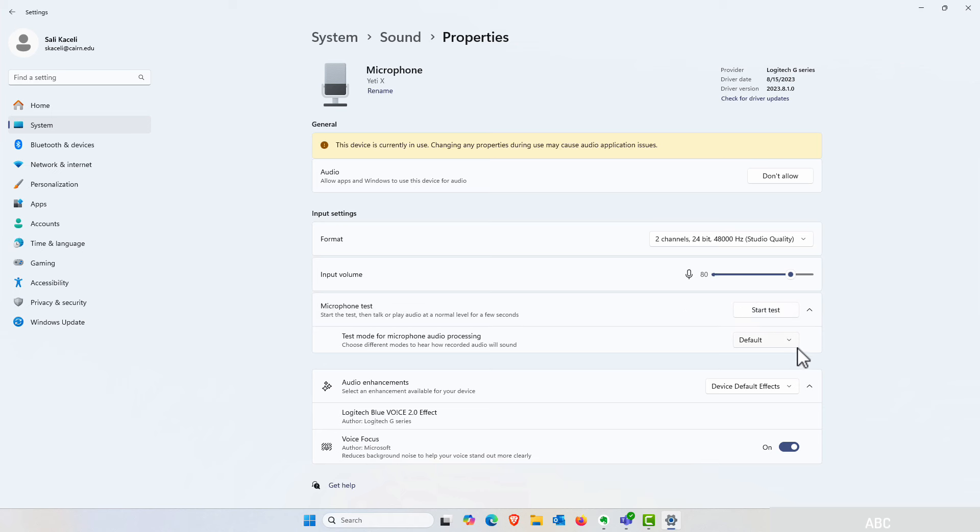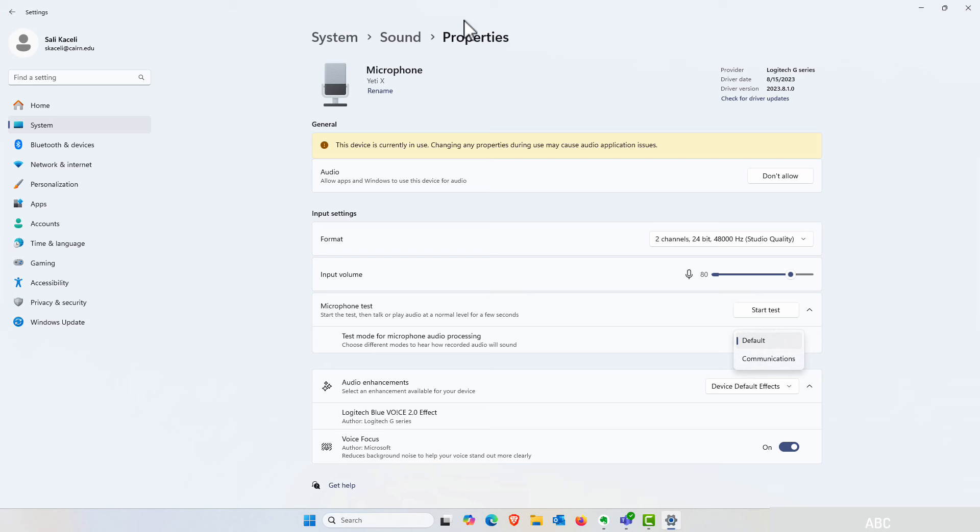and also you have the option for the default microphone audio processing mode. Now this was a feature that was previously exclusive to surface pcs with NPUs hardware but now it's rolling out to all Windows 11 PCs.